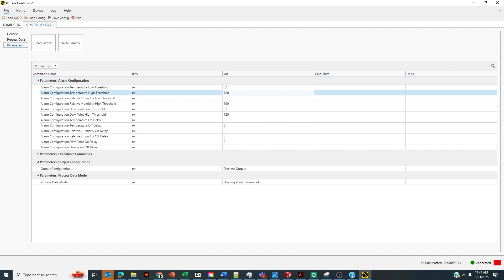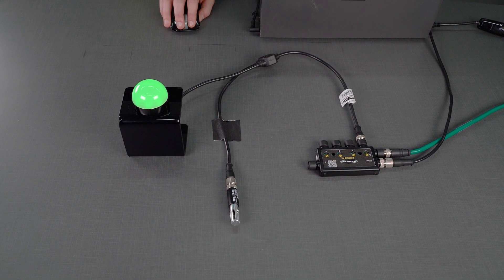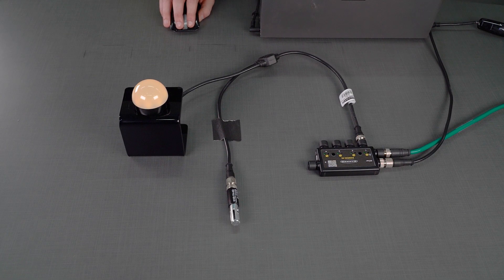In this case, I'm going to select a high threshold of 60 degrees. We're above 60 degrees in this room right now, so that discrete output is going to turn on, as you can see, via the light.